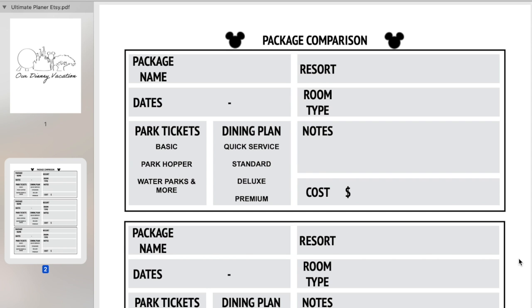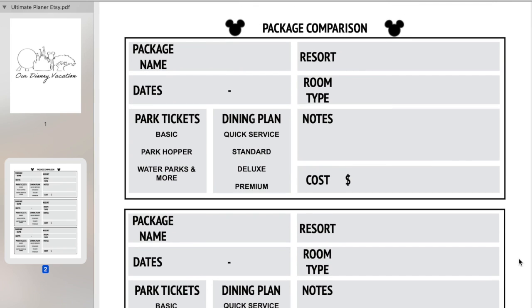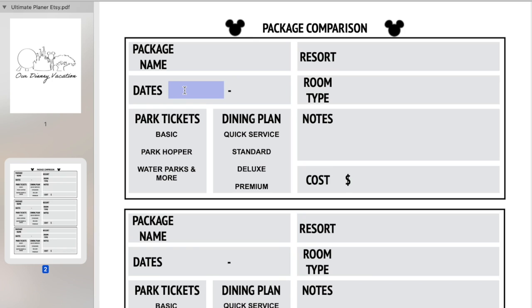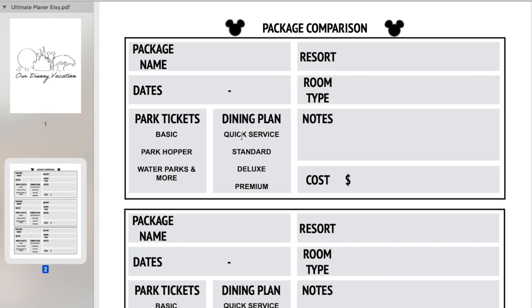So you have your package comparison sheet. When you go on Walt Disney World's website, you can often save packages under different names and they give you three different options. But this also works if you are looking at off-site, off-property hotels because you can put in whatever name you want. You can put in your resort name, the dates you looked, the room type — whether it's two king beds, two queen beds — any notes you want to take and the cost. The only part that wasn't completely digitally editable was the park tickets and dining plan selections, but you can just circle those or put them in your notes.